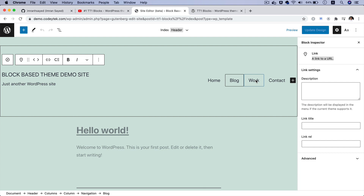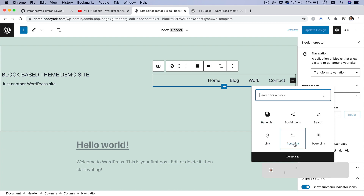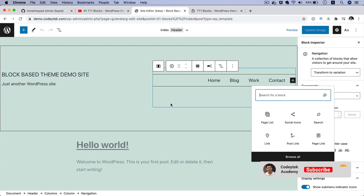You've got your pages and links, and you can also add a new one if you want — you can select a link, a page list, or a post link.